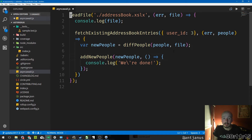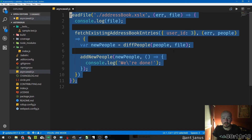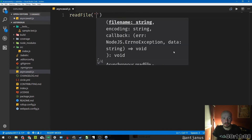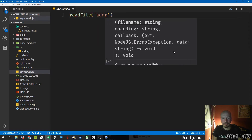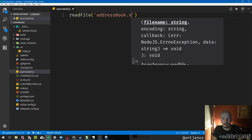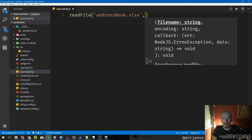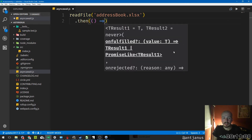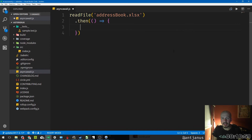When people realized that callbacks don't really work well, they came up with an idea called promises. Promises kind of look like callbacks but avoid that crazy nesting situation. So let's say we try to read a file — 'address_book.xlsx' — instead of doing a callback here, we do a dot-then, and the dot-then has a few cool things going for it.